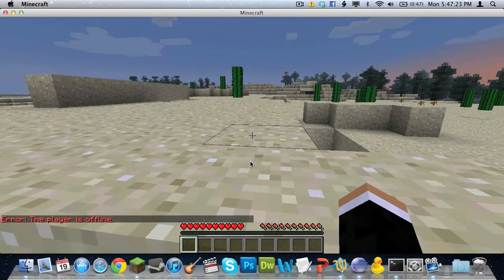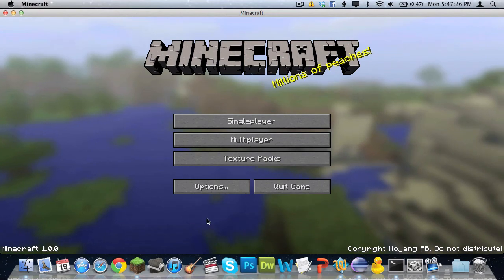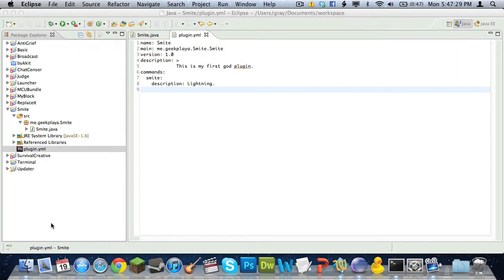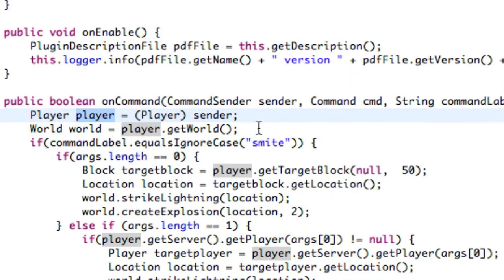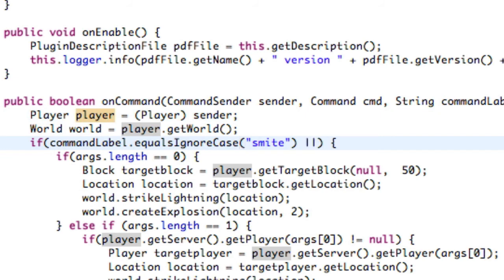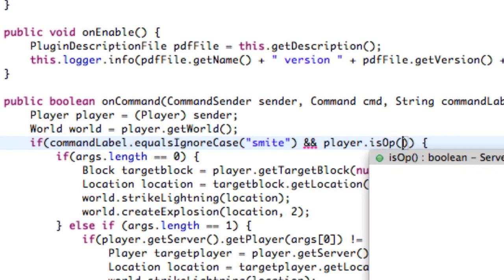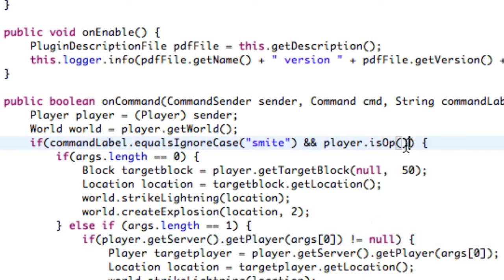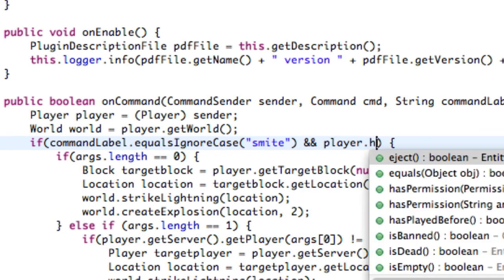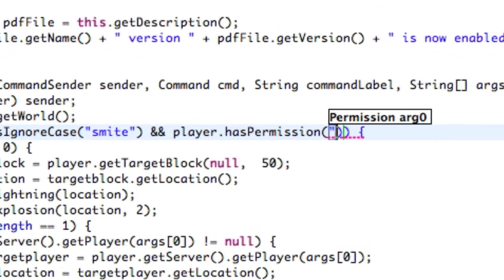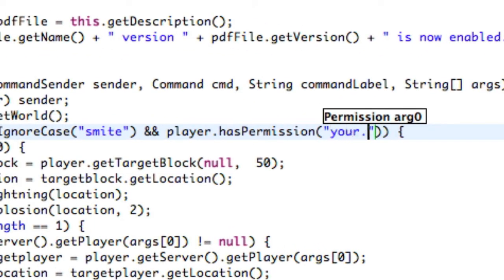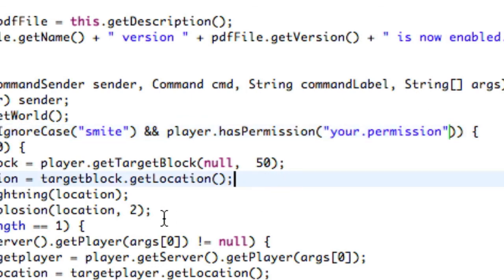Real fast, if you want to make sure the player is an operator, go right where it says if command.getLabel().equalsIgnoreCase("smite") and add with two ampersands: player.isOp(). There you go. If you want to check a certain permission instead, say player.hasPermission("your.permission"). There you go.